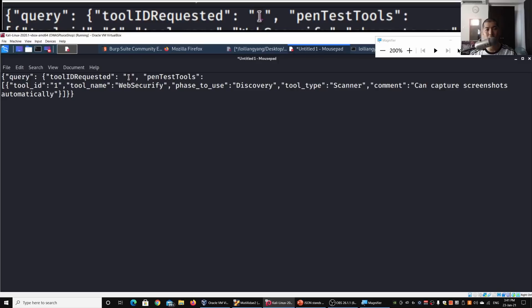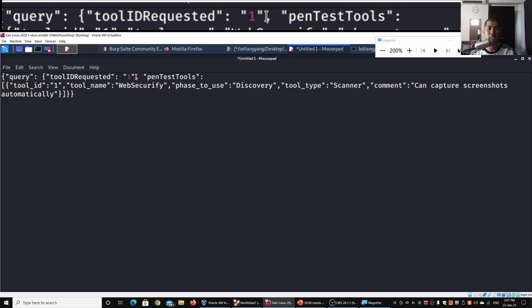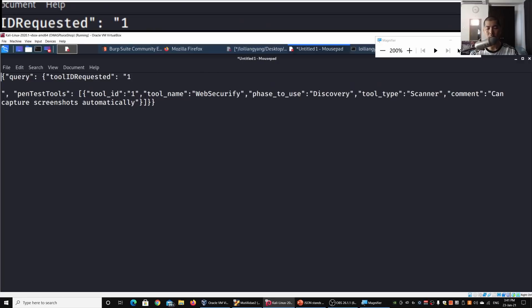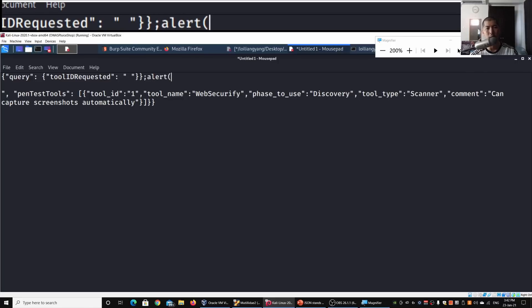Next, we'll craft our payload targeting this particular field. Clear everything out, and towards the end we need to close off the statement with a double quote, a closing curly bracket, and another closing curly bracket. Then we insert an alert with '1', close it off, and since we're in JavaScript, we use a double slash to comment out the rest of the information.